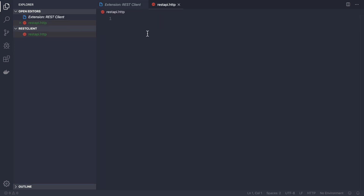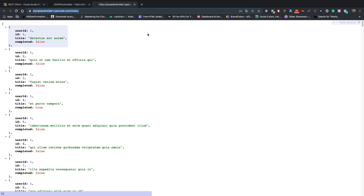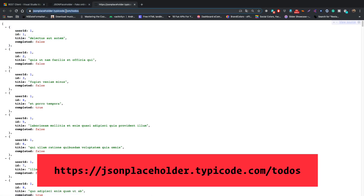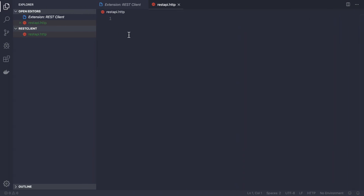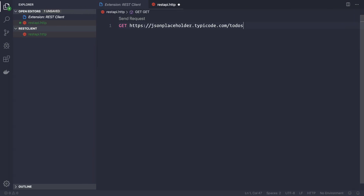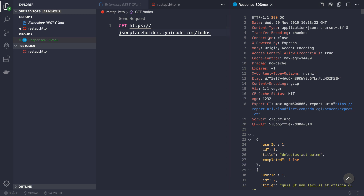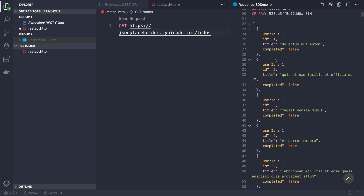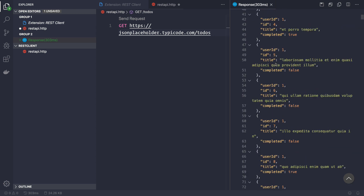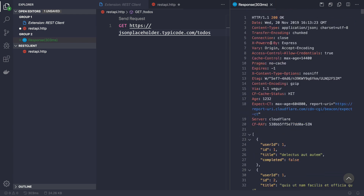Now press Enter. Suppose you want to make a query to jsonplaceholder.typicode.com — just copy the URL, go to your .http file, and simply type 'GET' and paste your URL. By pressing Command+Alt+R on Mac or Ctrl+Alt+R on Windows, you get the response right inside VS Code itself. You can directly see not only the response body from the server but also the response headers.